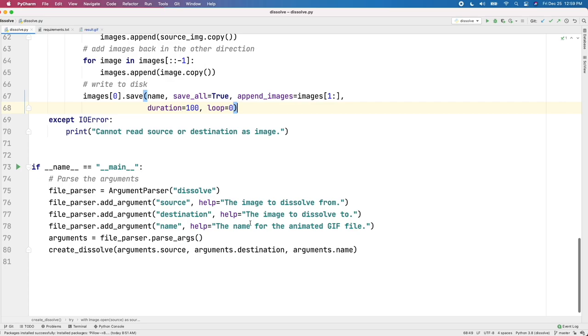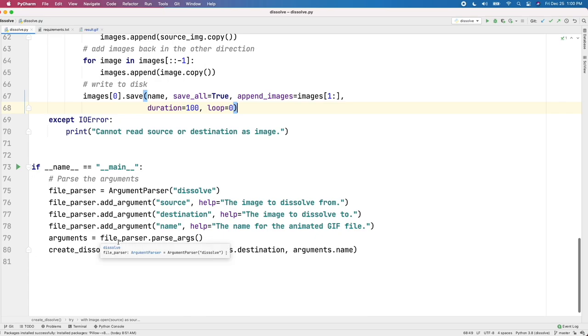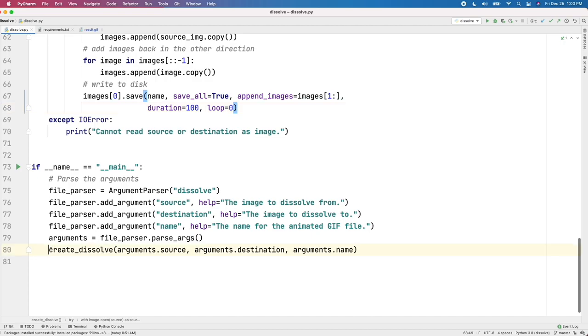It does a lot of nice behind-the-scenes work for you. It's really easy to use. I'll put a link to the documentation in the video description. Okay, once we actually have the argument parser set up, then we call our createDissolve method.